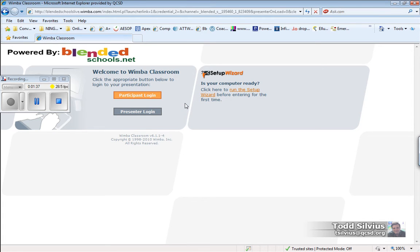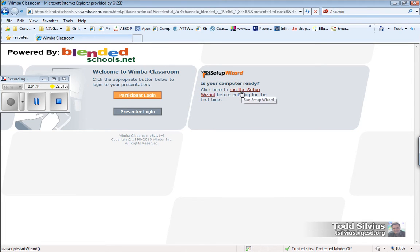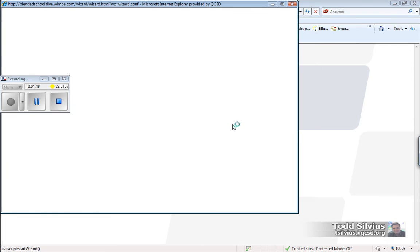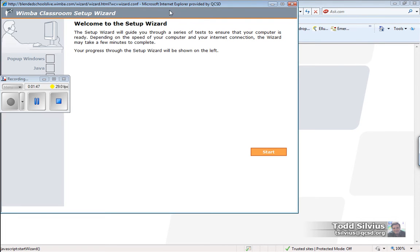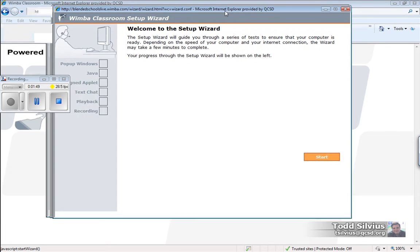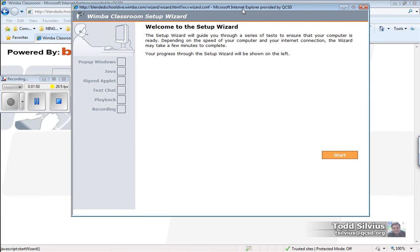The most important thing I would say before we go into a Wimba Live Classroom is running this Wimba Setup Wizard. So let's run this setup wizard here so we can see what the Wimba Live Classroom wizard is going to take our computer through.